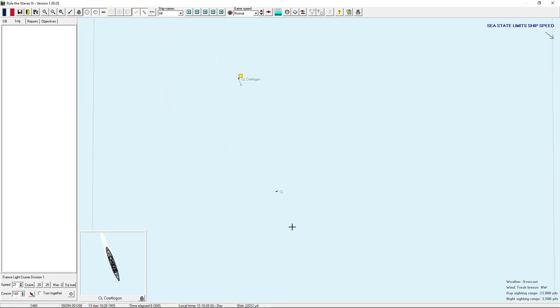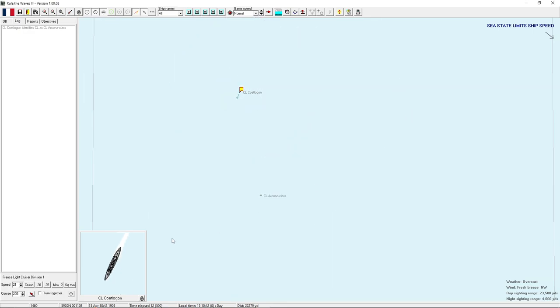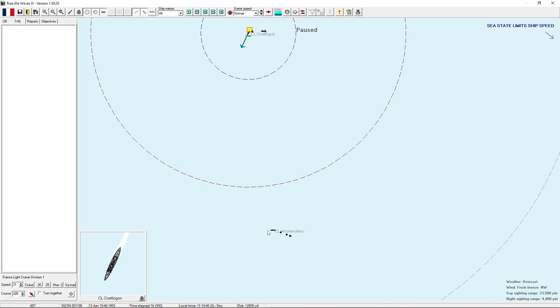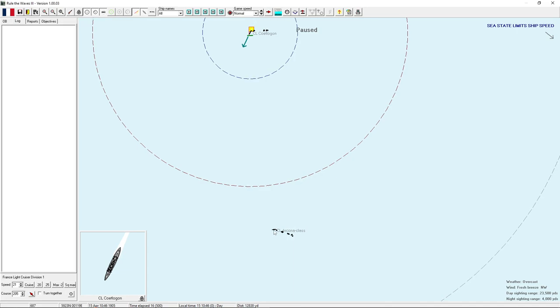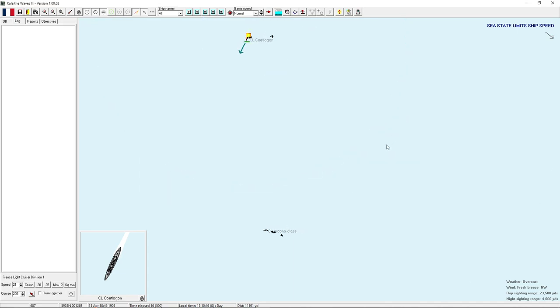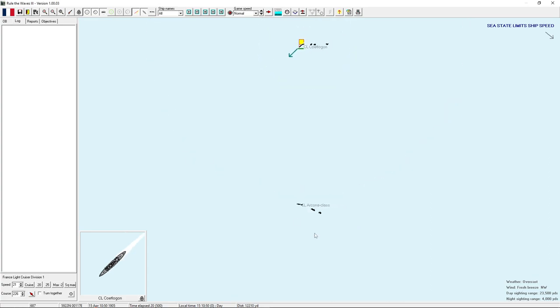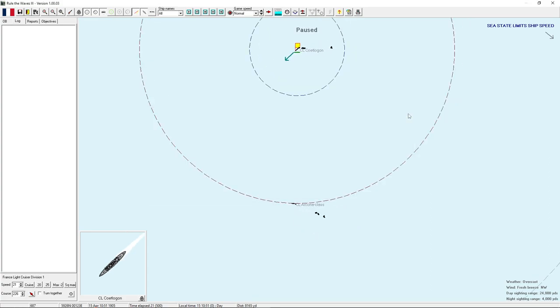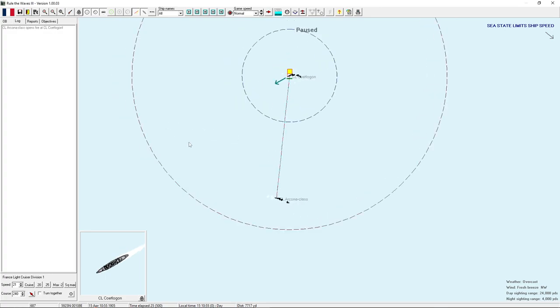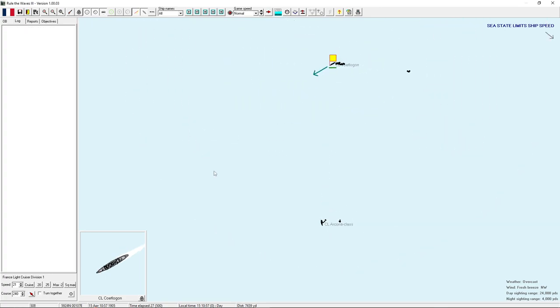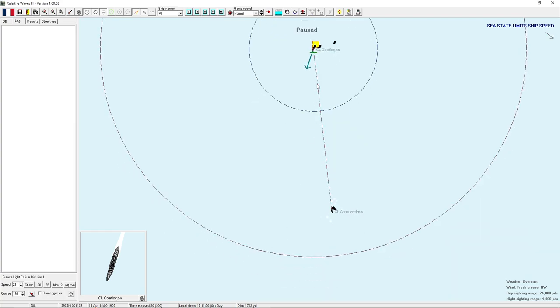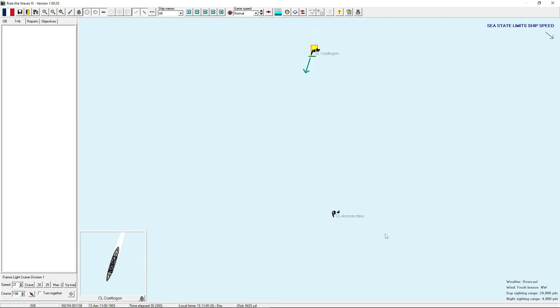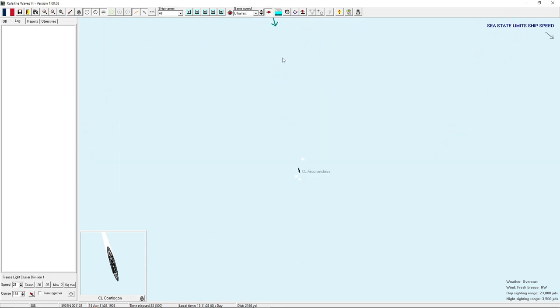Another CL. Kona class. Yes, okay, Kotlugin, charge in. You can win this. Kotlugin is a significantly better ship than that Arcona class. And we do have central rangefinders on Kotlugin. Oh, that's our seasuit limited, too. 28 knots. Okay, fine.